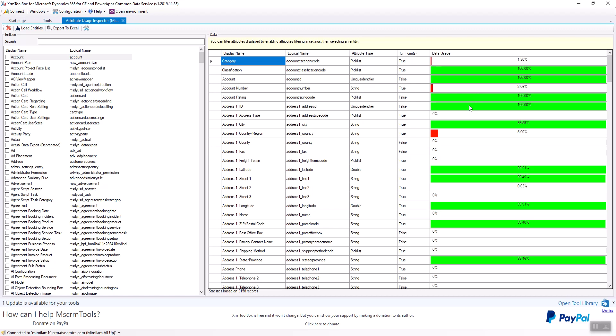So what it's doing is going out and doing some queries on all of the attributes. And as you can see, we've got the display name, the logical name, the type, if it is on a form or not, and then the data usage.